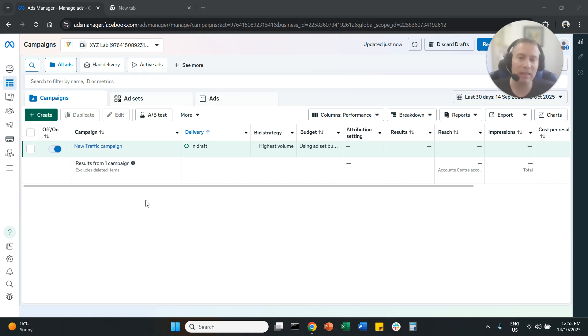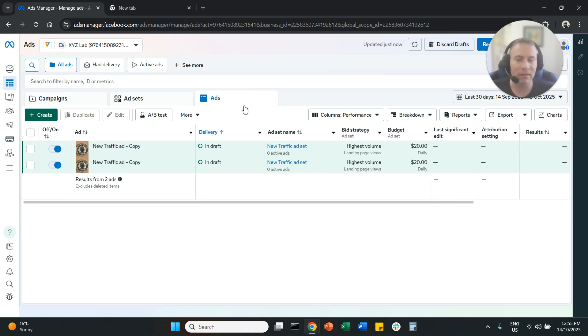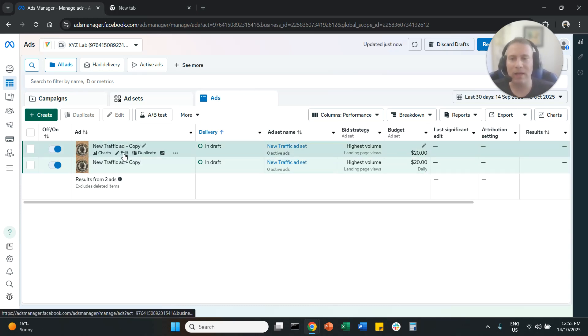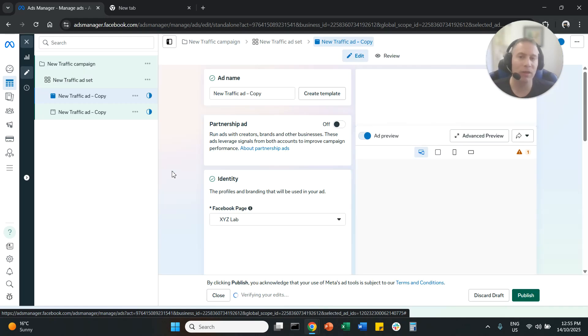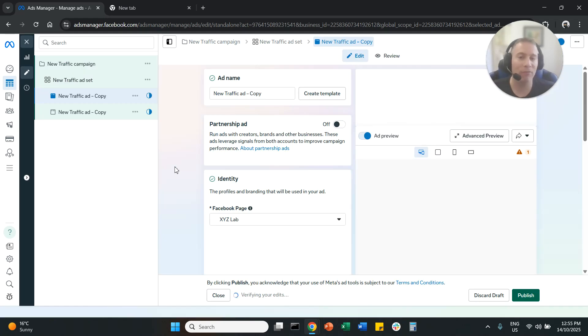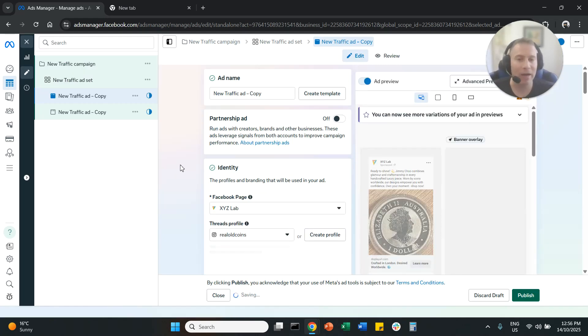So we're going to access our MetaAds manager. We are going to navigate to ads and here we're going to click and edit our ad. We need to do this for every single ad that we have under our account.